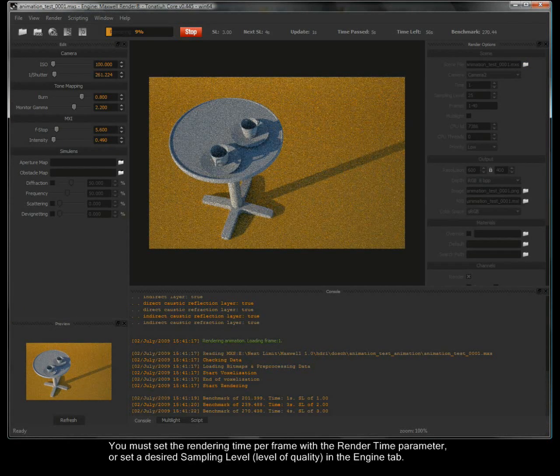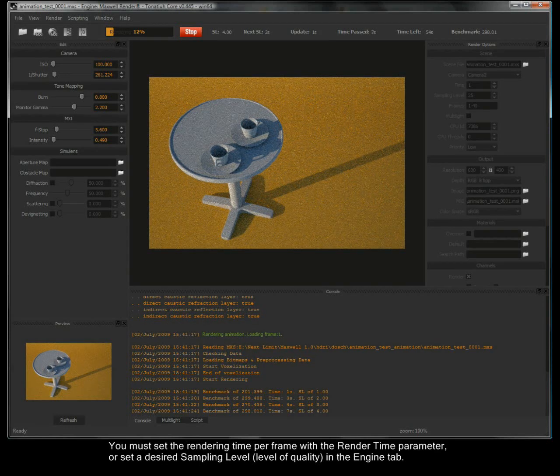You must set the rendering time per frame with the render time parameter or set a desired sampling level, level of quality in the Engine tab.